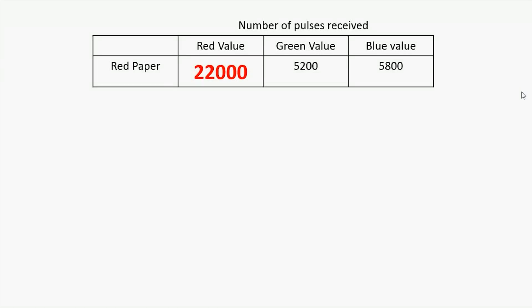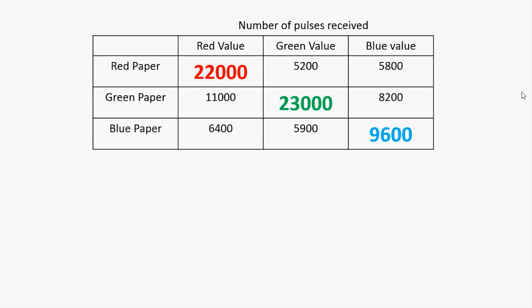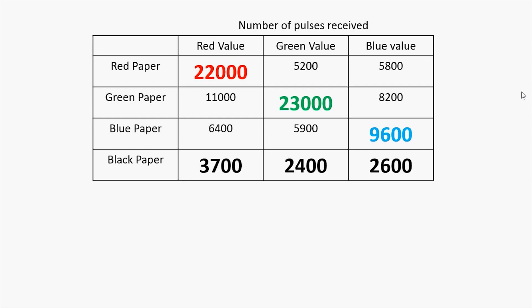Now as we saw when the color sensor was exposed to the red color, the red value was very high. When the same sensor was exposed to the green color, the green value was very high. And when it was exposed to the blue color, the blue value was very high. But as we saw when it was exposed to the black color, the black values were very low.